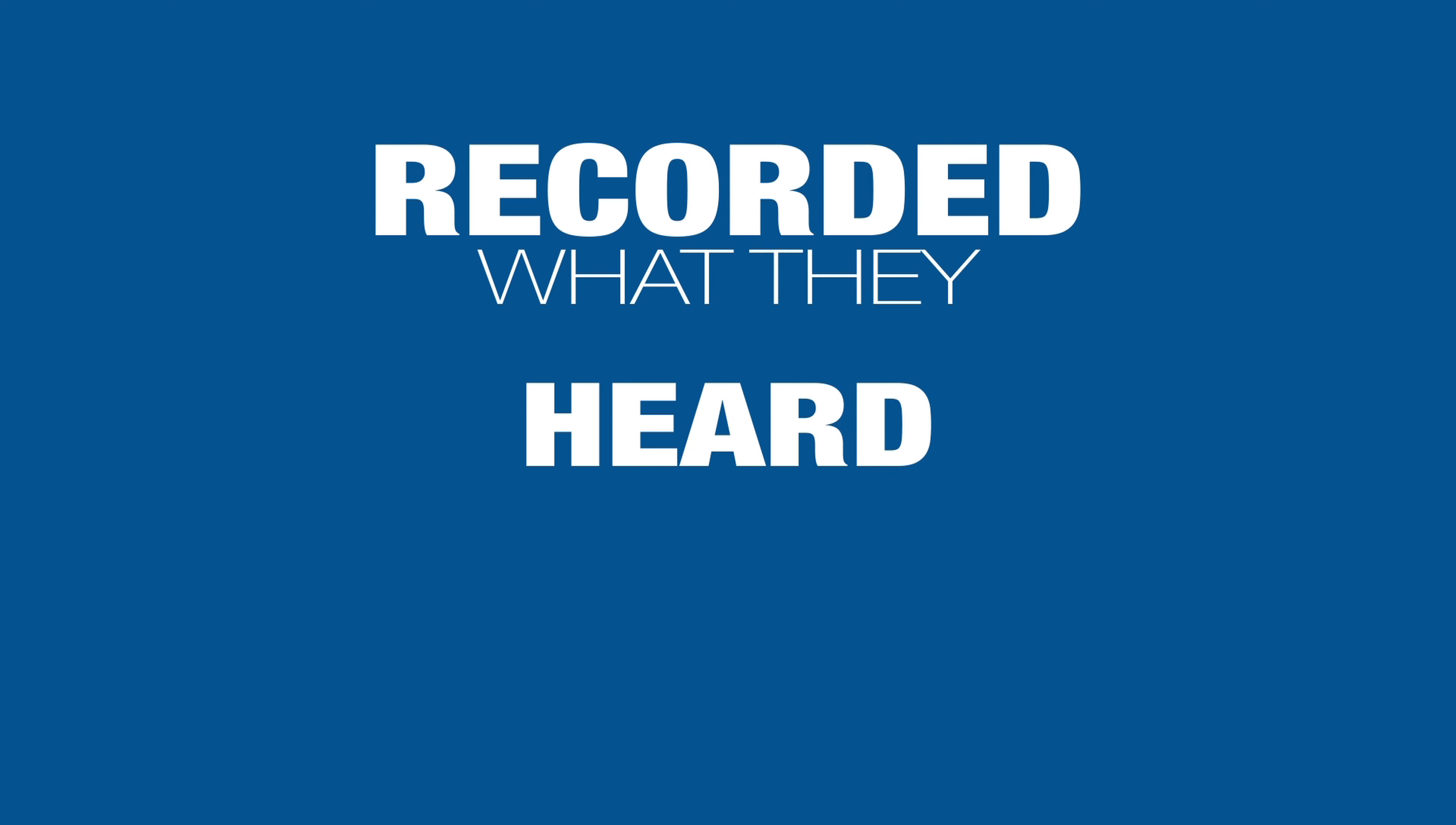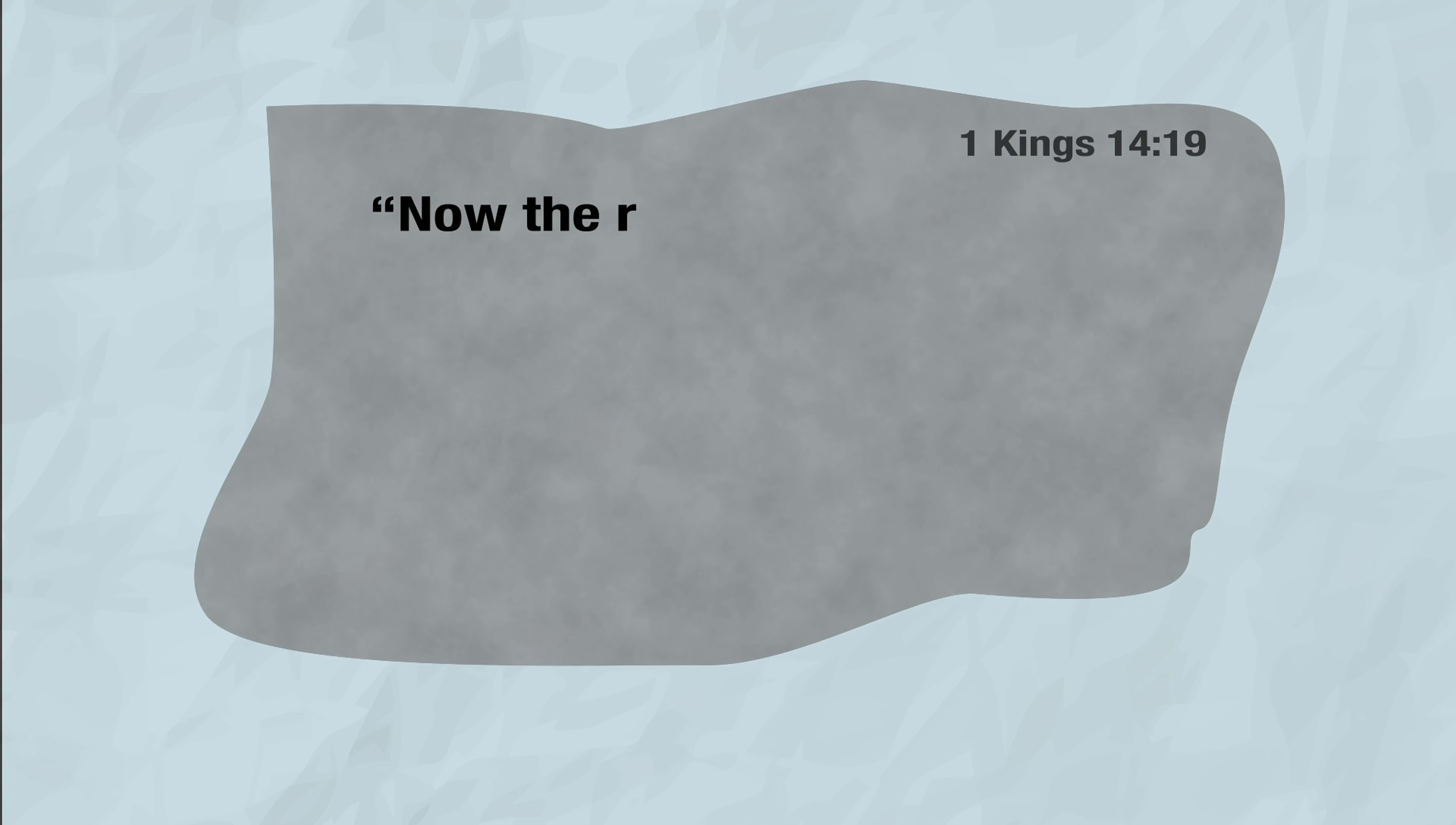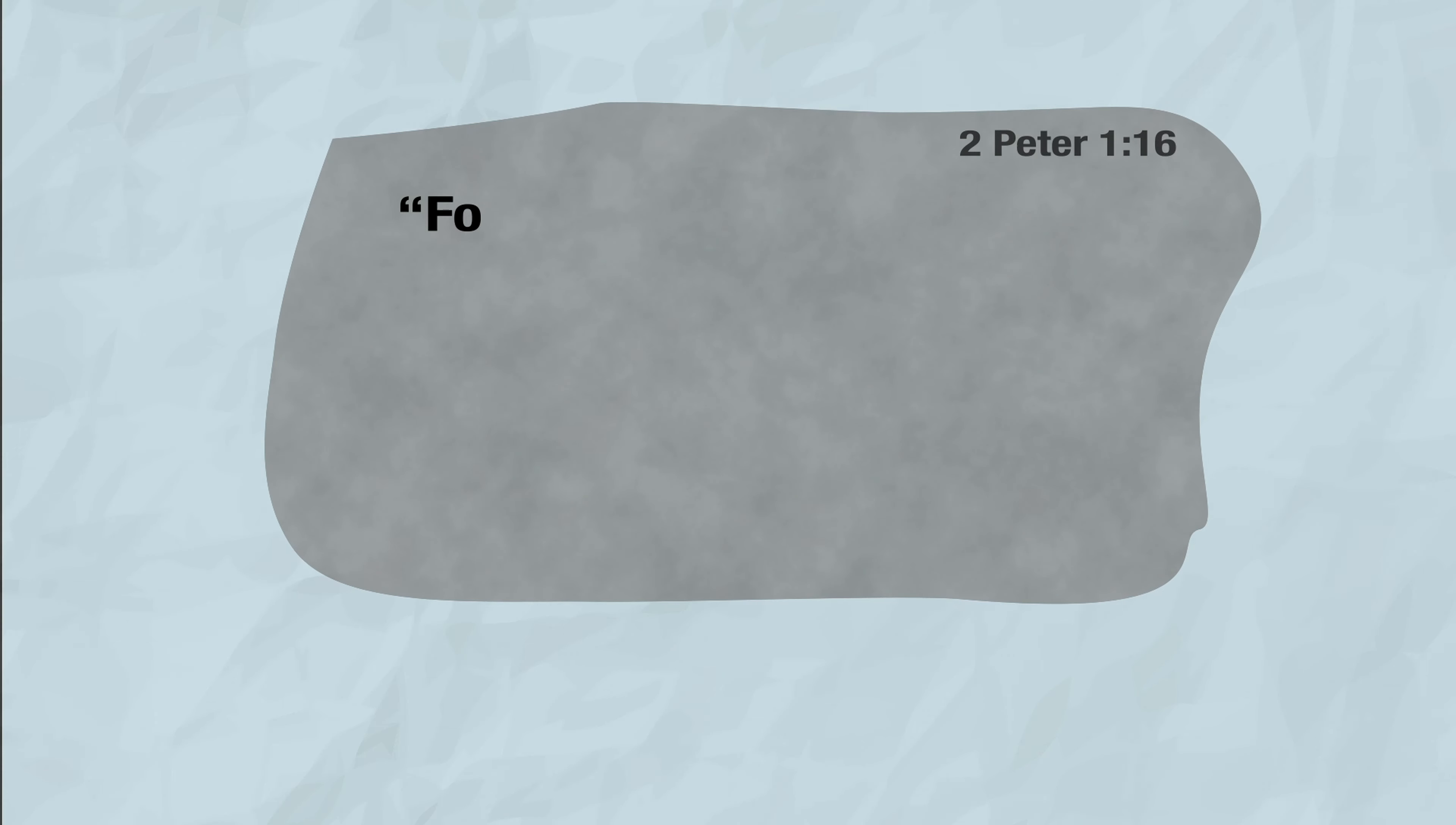What they heard from eyewitnesses, what they investigated, and what was passed down to them from trustworthy people. They weren't tricked, fooled, mistaken, or making stuff up. Just listen: 'Now the rest of the acts of Jeroboam, how he warred and how he reigned, behold they are written in the book of the chronicles of the kings of Israel.'